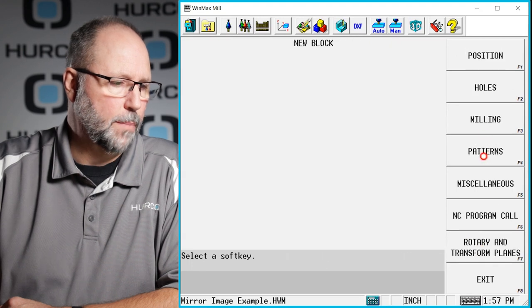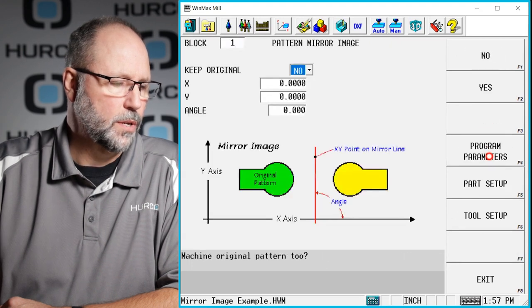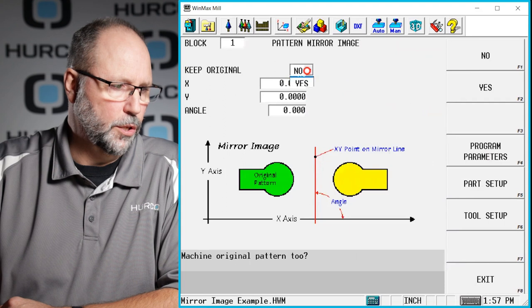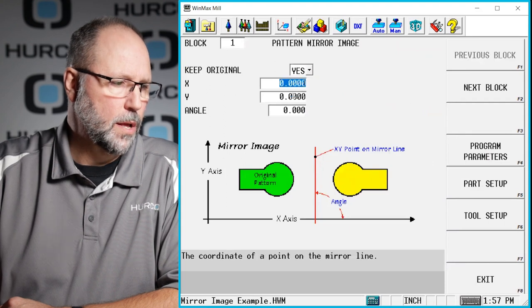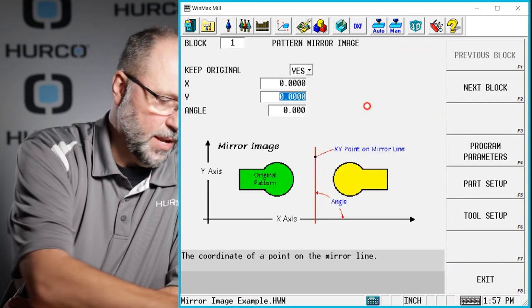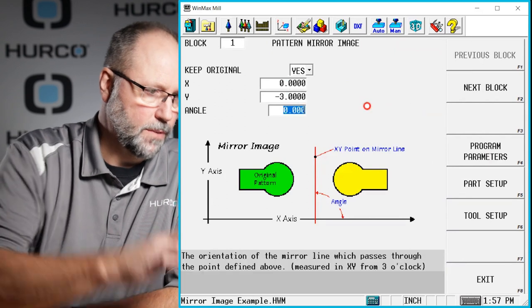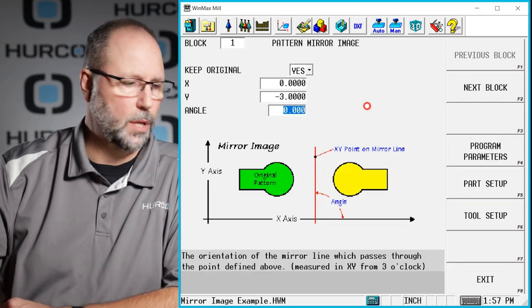Insert pattern mirror image. We do want to include the originals. This time we're going to go minus three inches in the Y axis because now we want a mirror image down below.